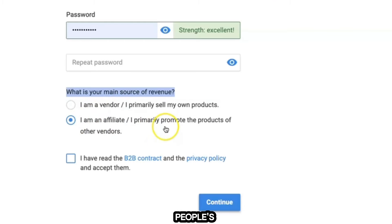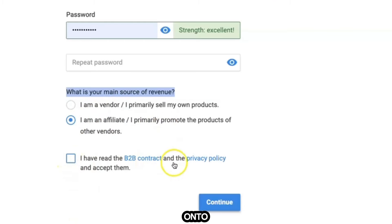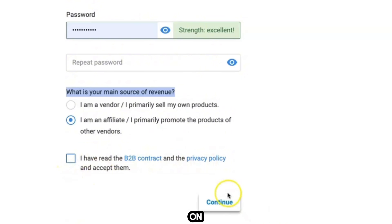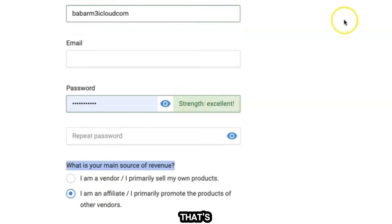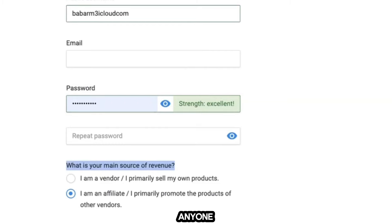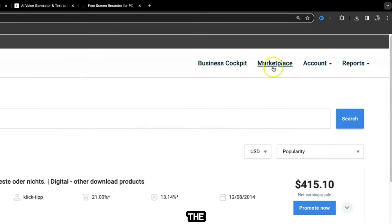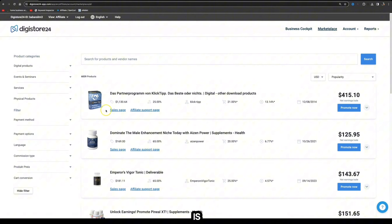You want to make sure you select the main source of revenue and select 'I have an affiliate' because you're going to be promoting other people's products. Then all you need to do is click 'I have read the terms and conditions' and click Continue. You should be able to get instant access. The great thing about this network is it's easy to join, it's free to join, and anyone can do it.